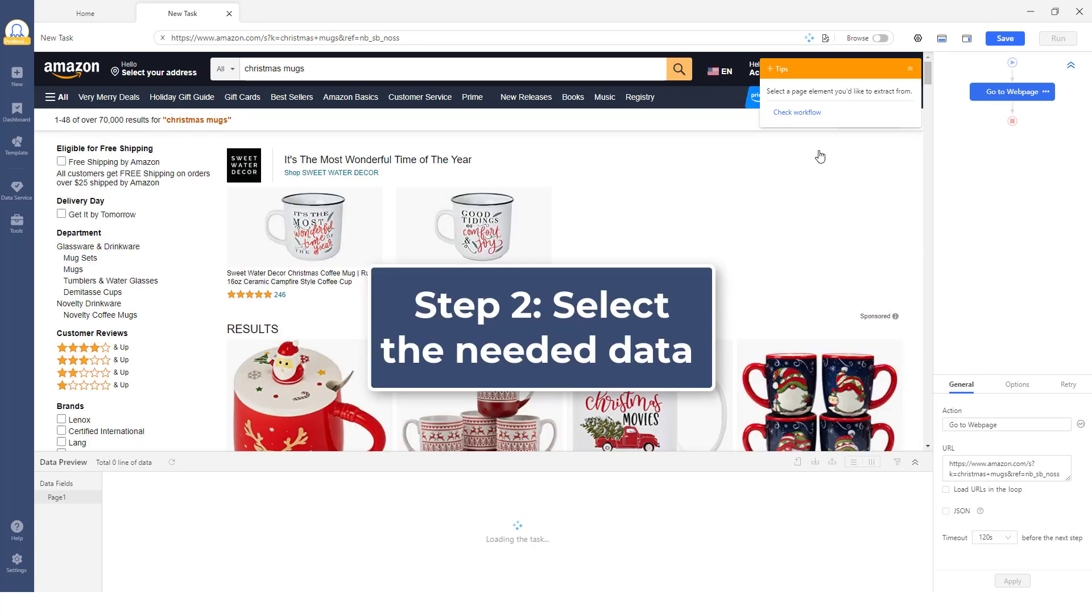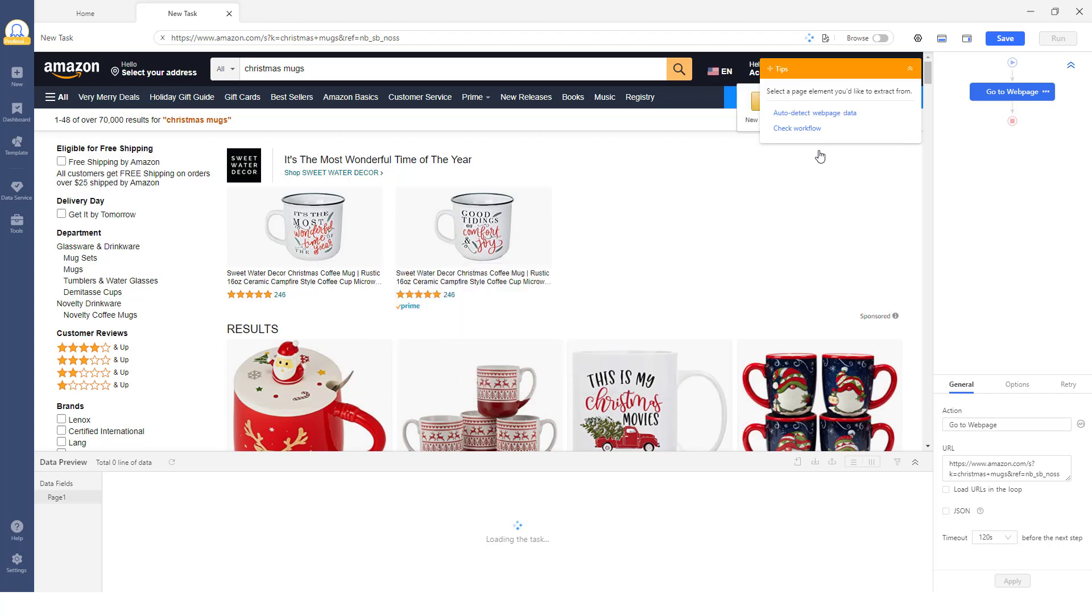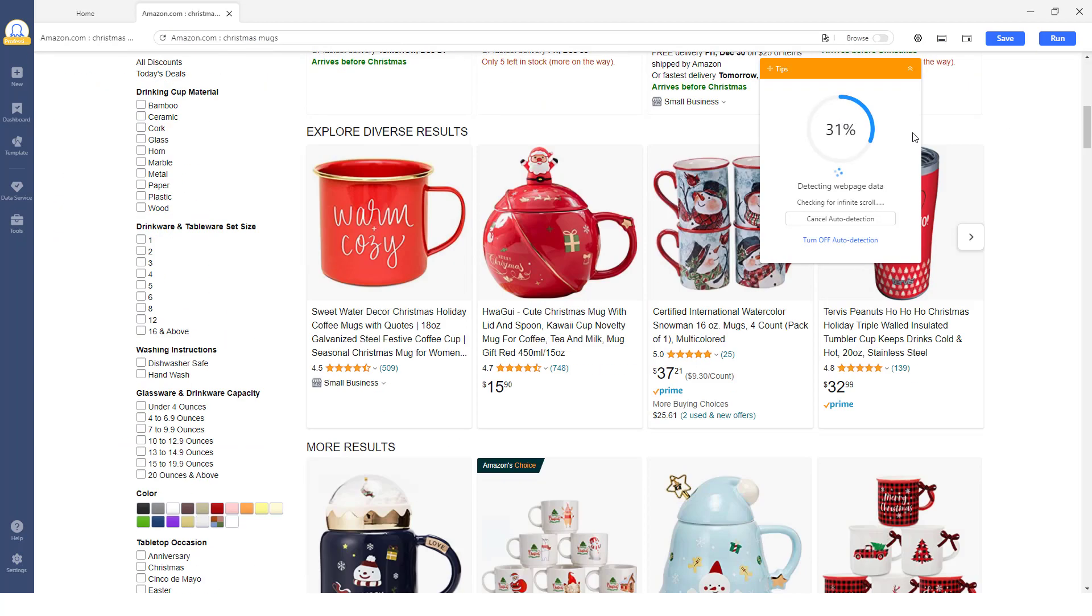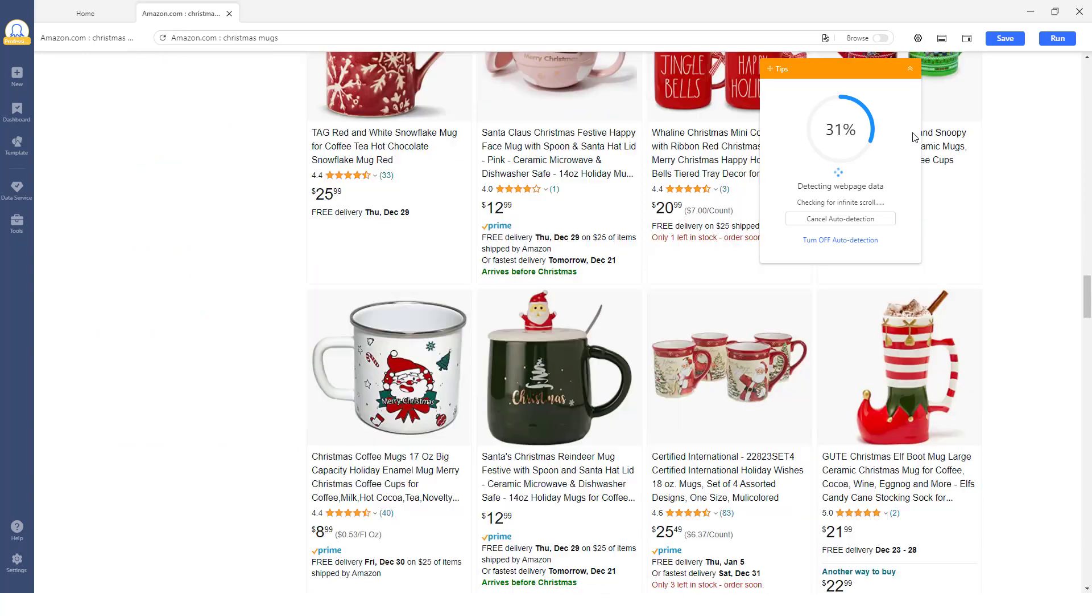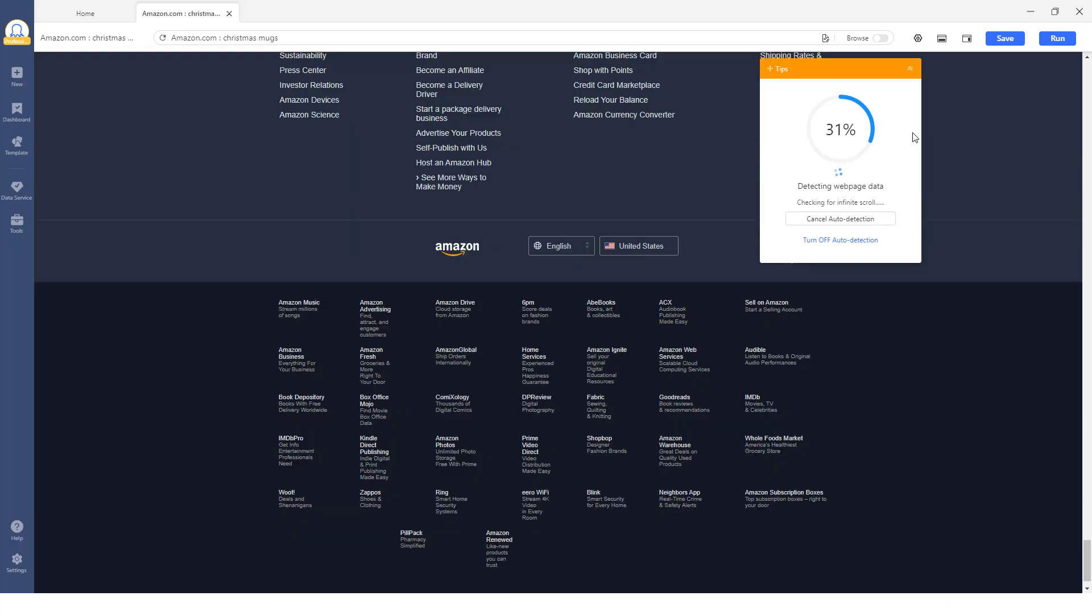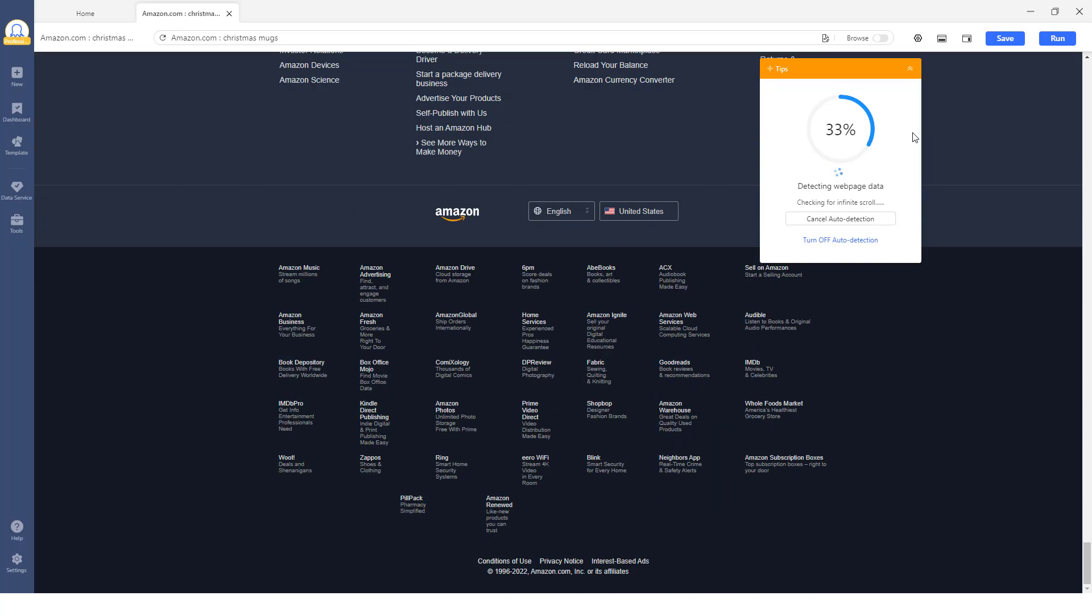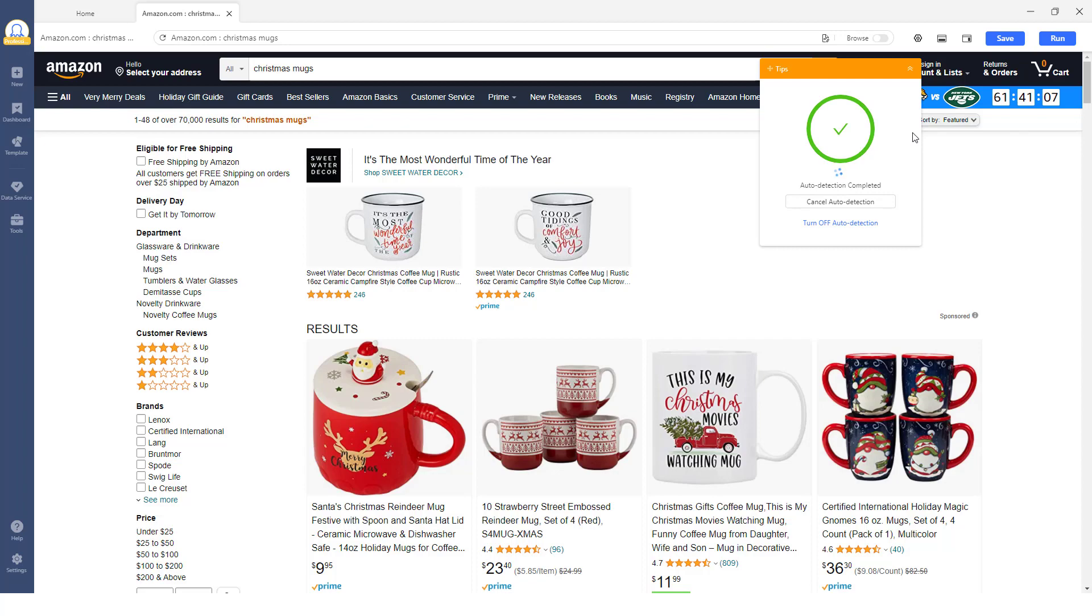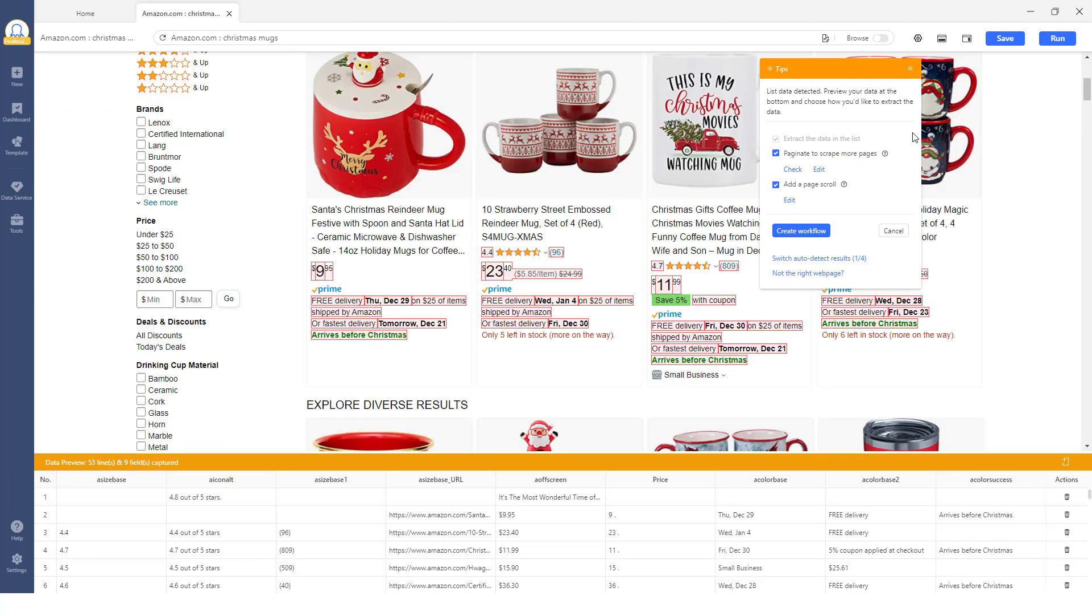Step 2: Select the data we need from the listing page. After the page has finished loading, click the Auto Detect Website Data button on the Tips panel. Octoparse will scan the page for data that's available for extraction.